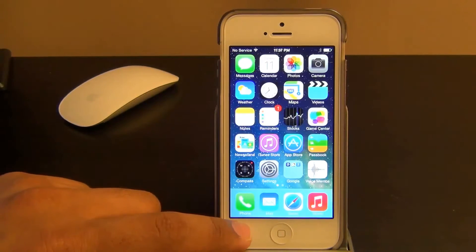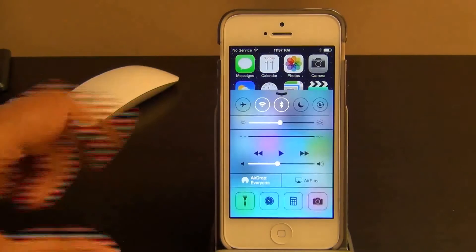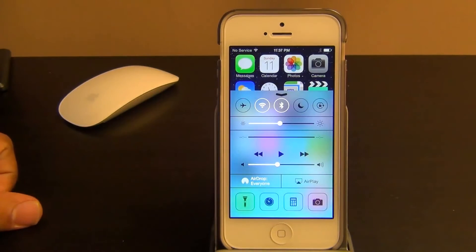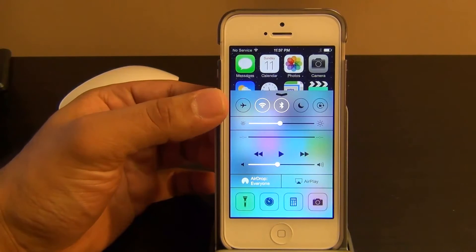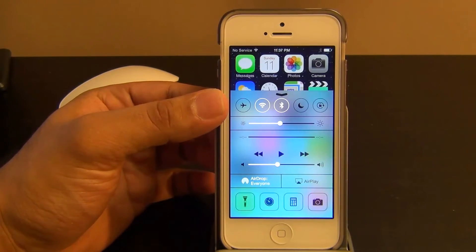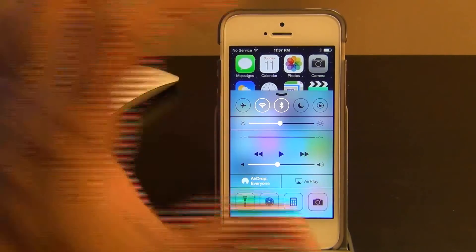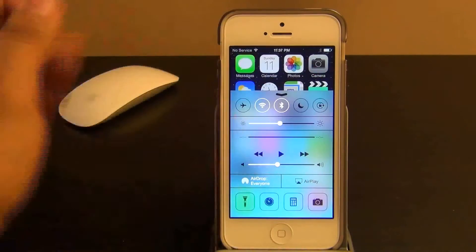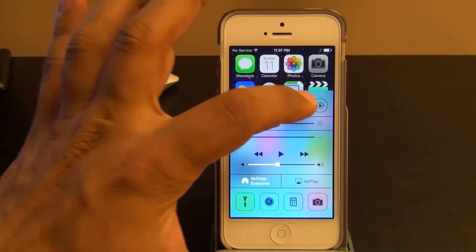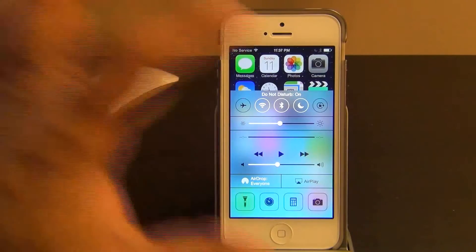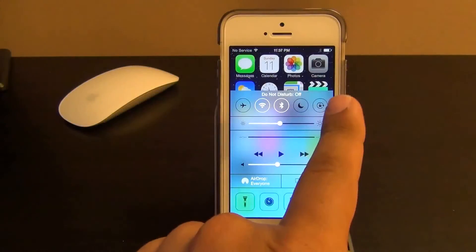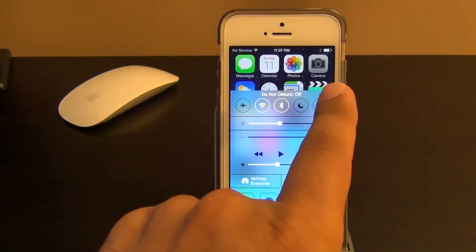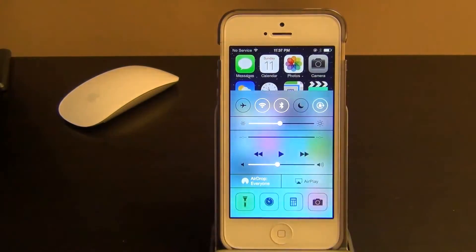If you pull up the control center from the bottom, on the top you get five options: the airplane mode, the Wi-Fi, the Bluetooth, the do not disturb mode which you can tap to turn on and off, and then you also can lock or unlock your screen orientation.